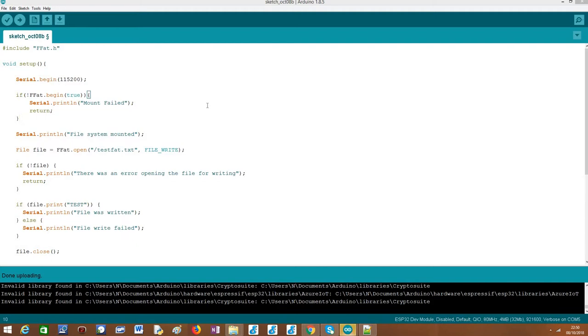Hello, in this tutorial I'm going to explain how to read a file previously written on the FAT file system on the ESP32. We'll do this by using the Arduino core.